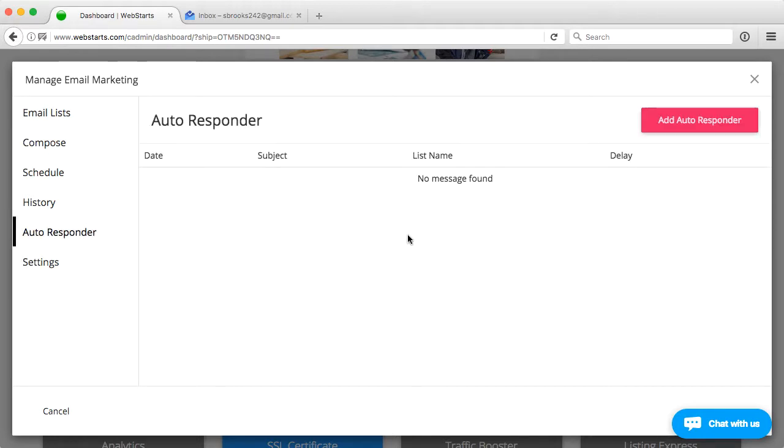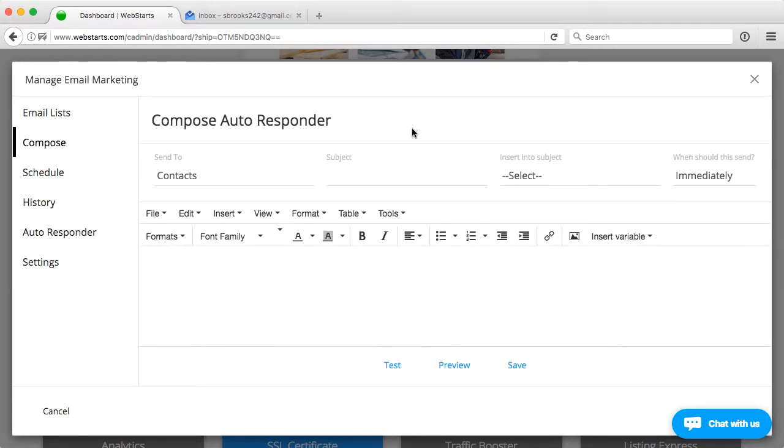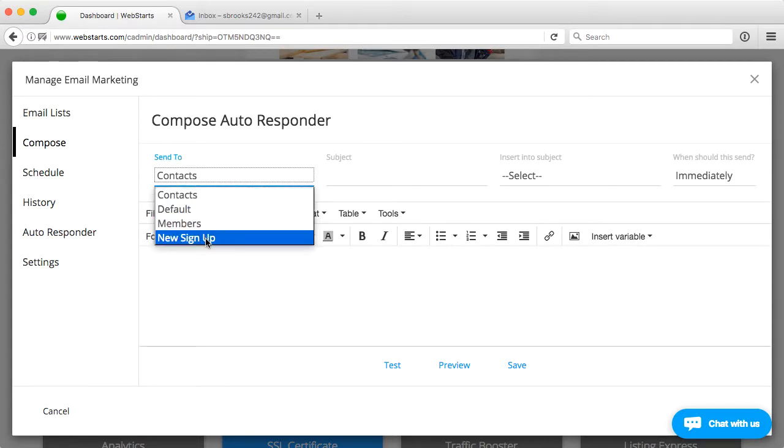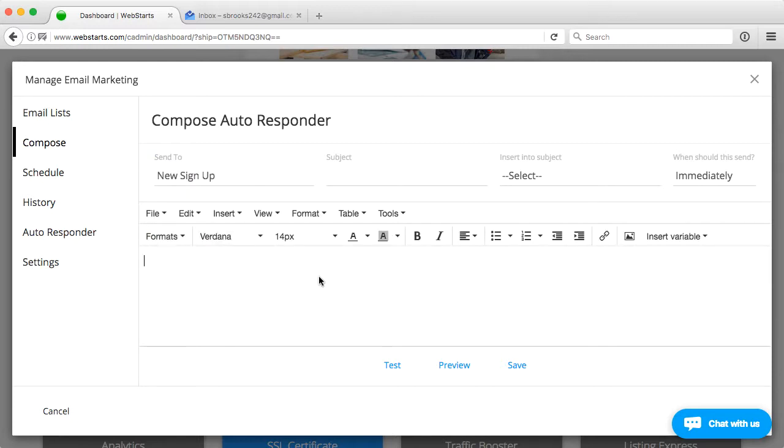I don't have any messages, so I'm going to go ahead and click the add autoresponder button. The first thing I want to do is choose where I want this email to be set up in. What list, rather. In this case, anybody who signs up for my new signup list will get an email based on these rules.